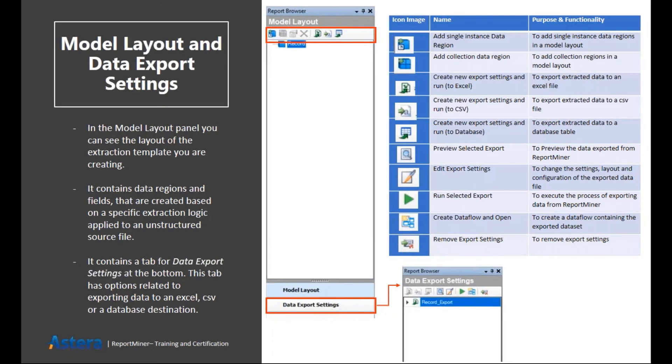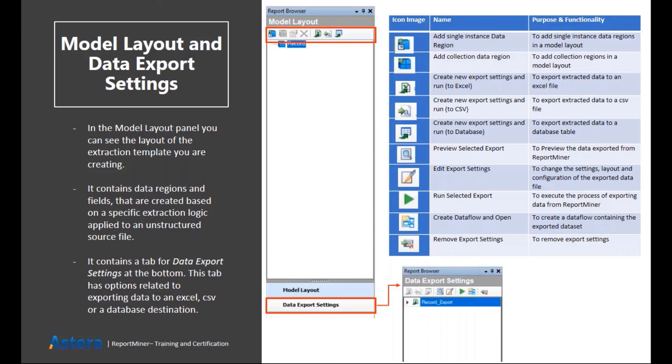After that we have a couple of panels inside a report model. The first one is report browser. The report browser is basically the area where you create your layout and where you can see your regions and your data fields forming. It will give you an idea of the structure of what your output structure looks like.